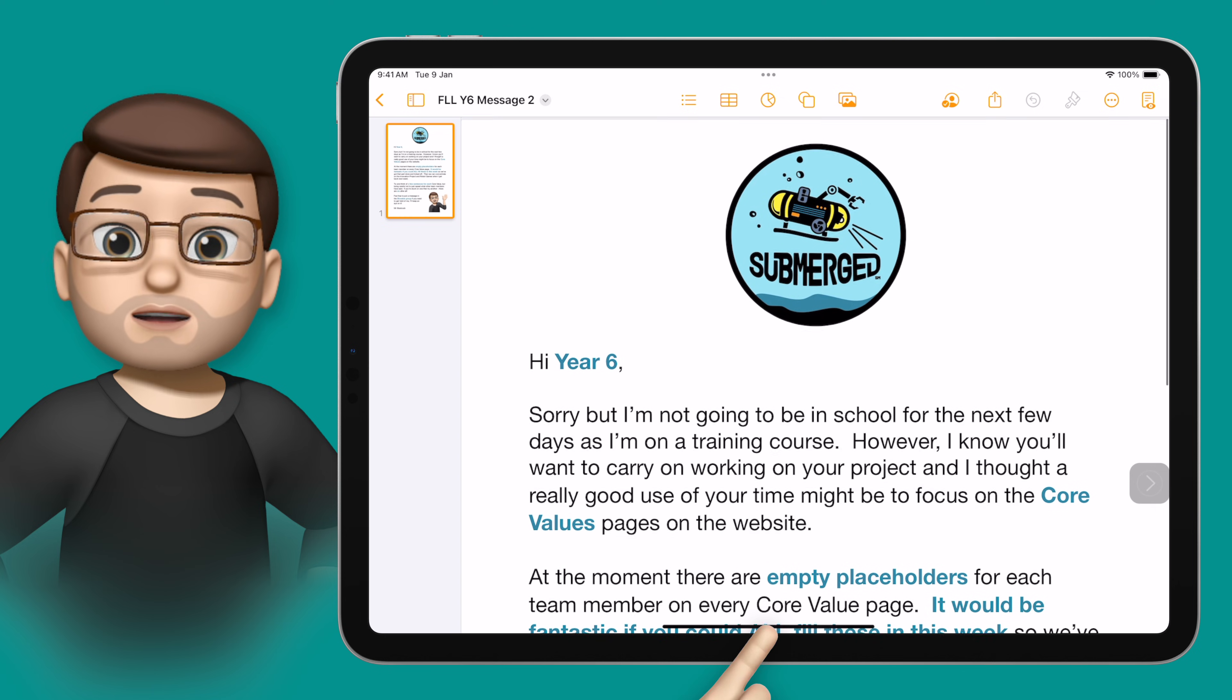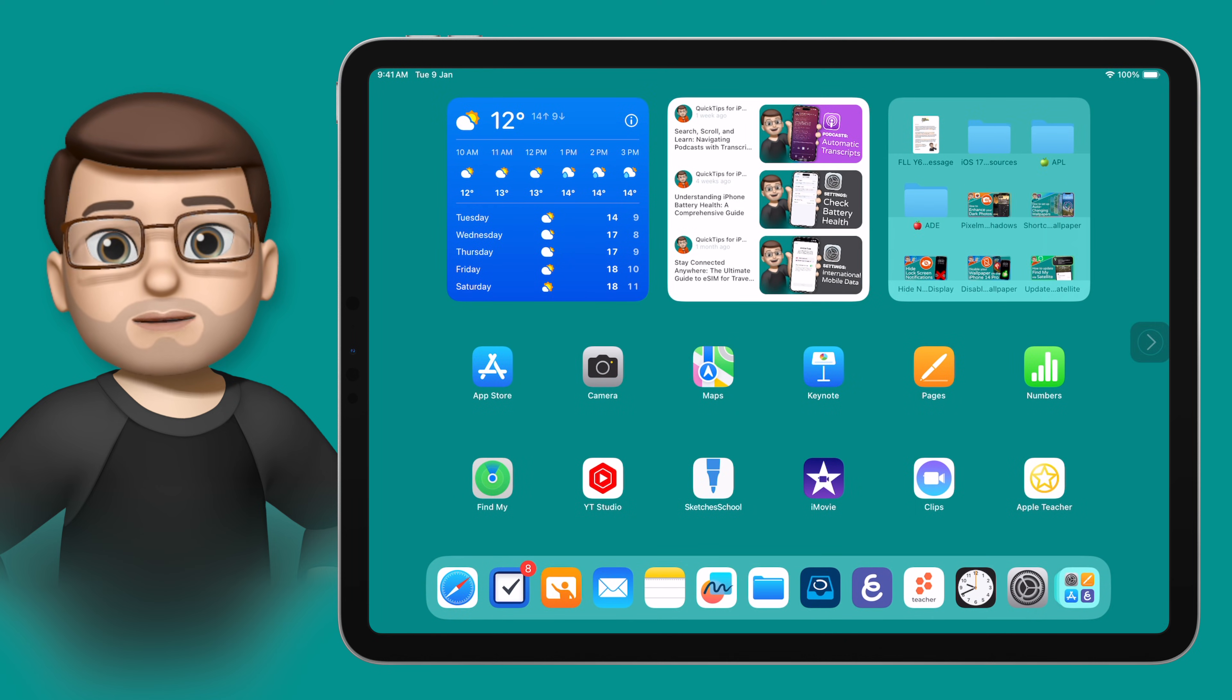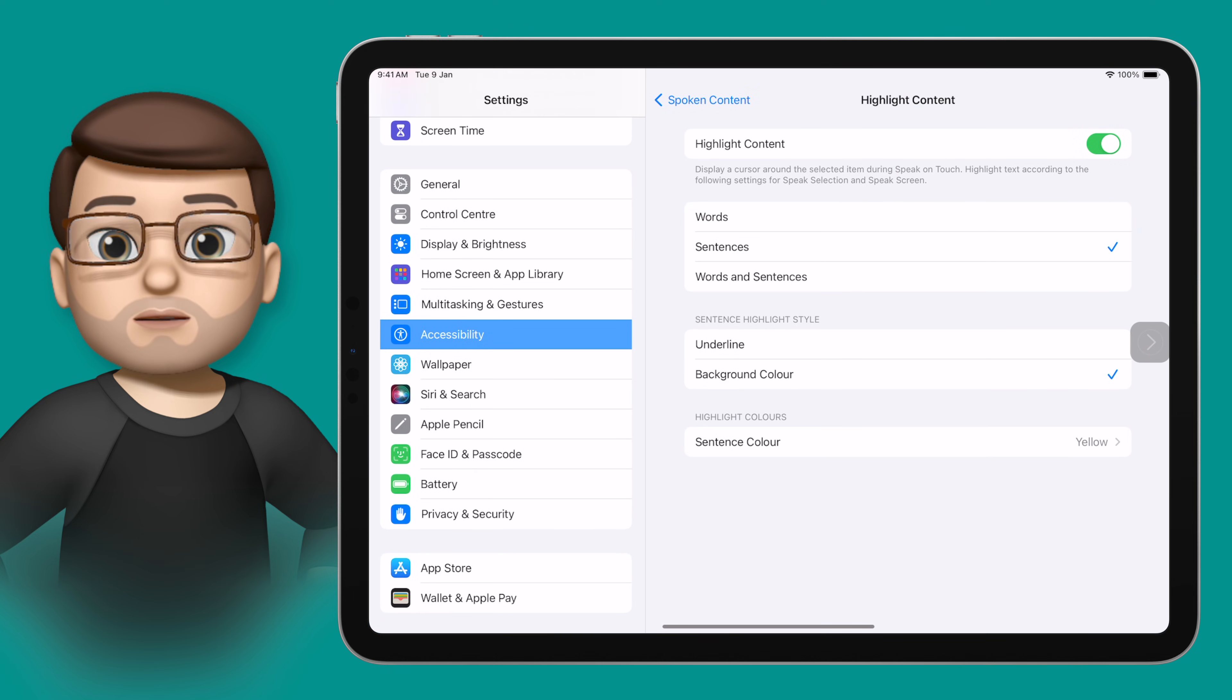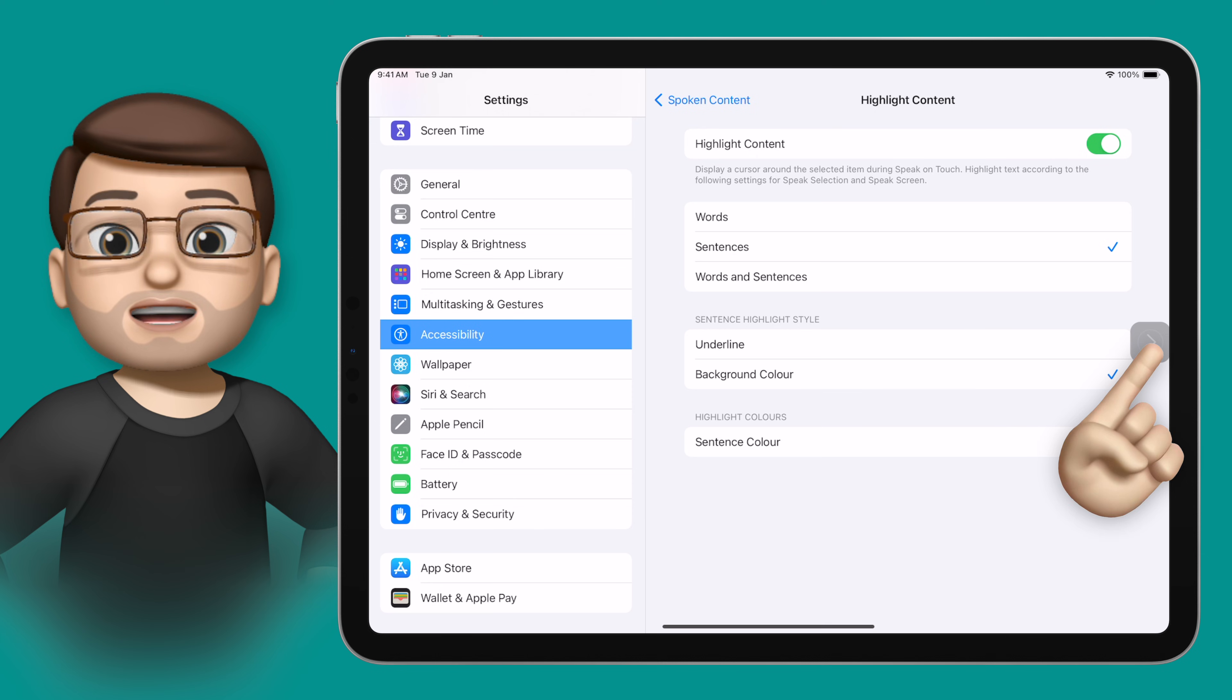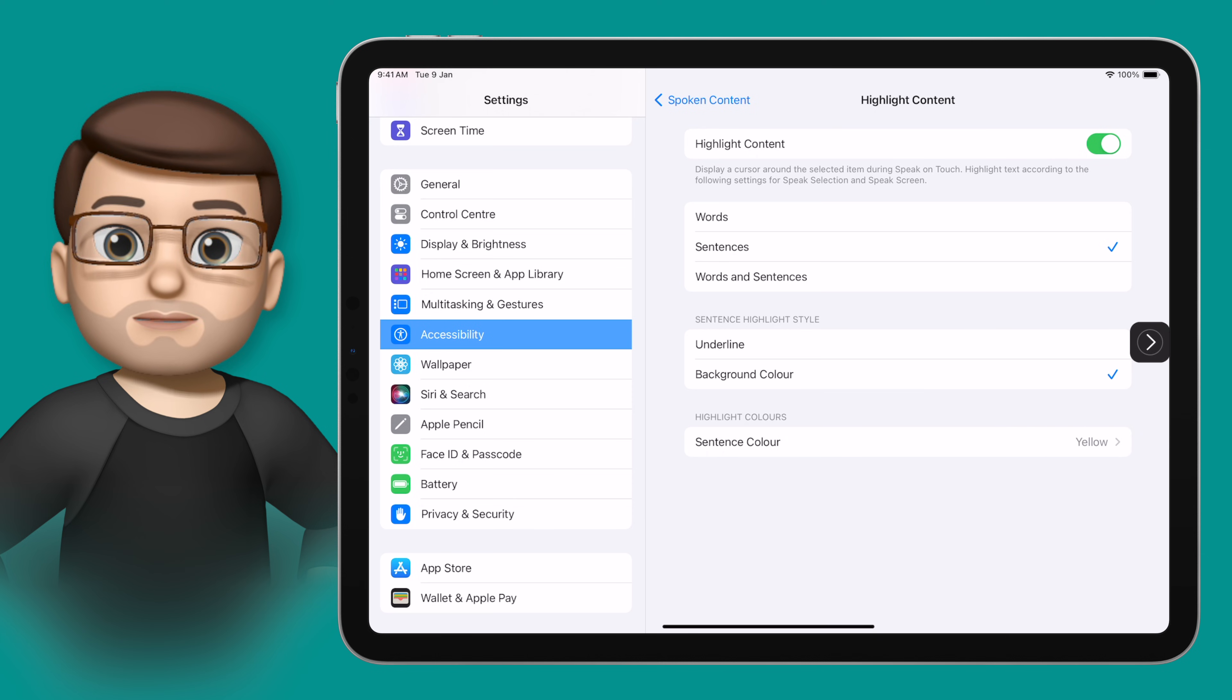If I jumped into a different app maybe we'll go back into settings just to demo this and then I double tap on that shortcut it will then read aloud the part of the screen that I tap on. Sentence color yellow.